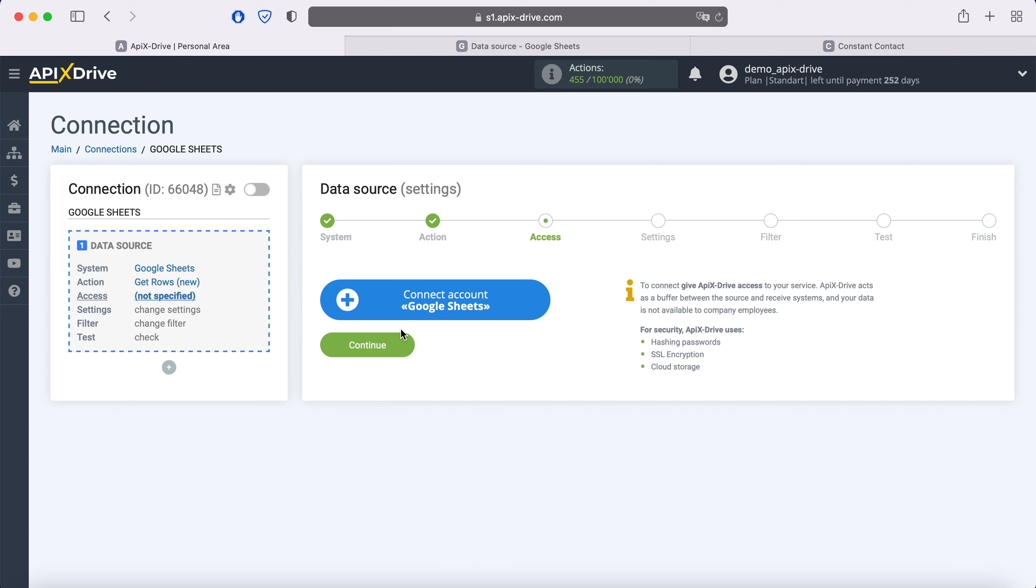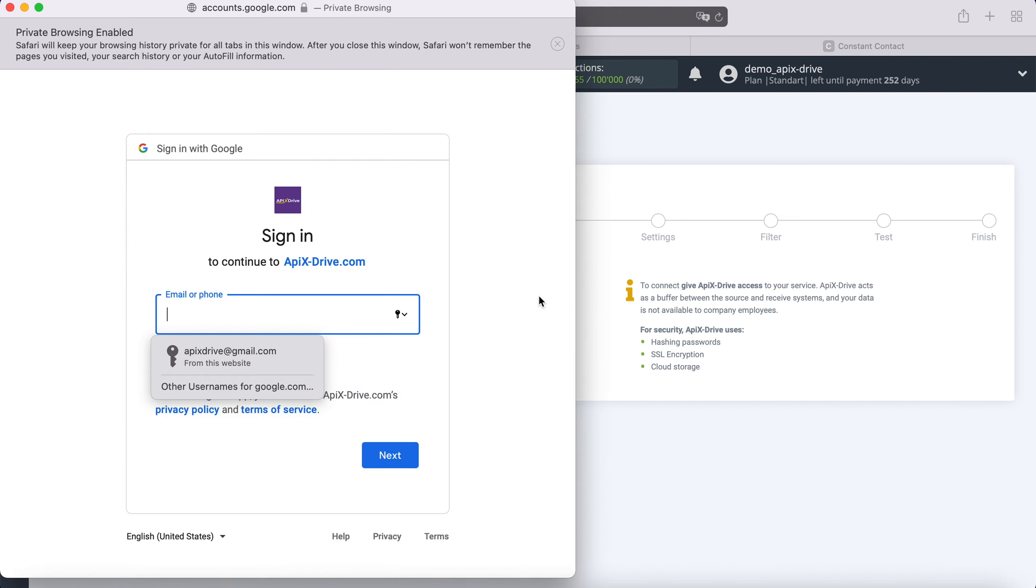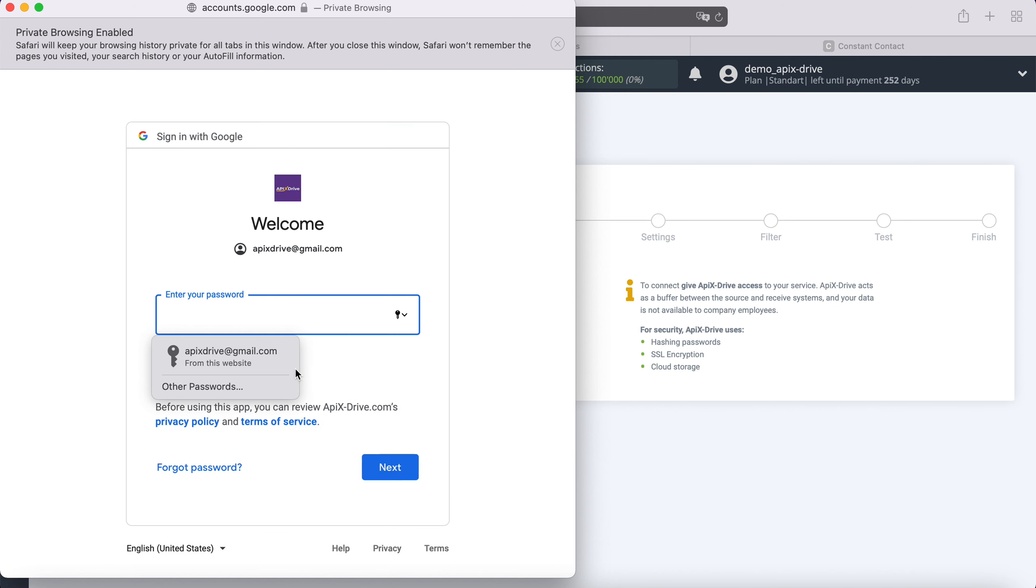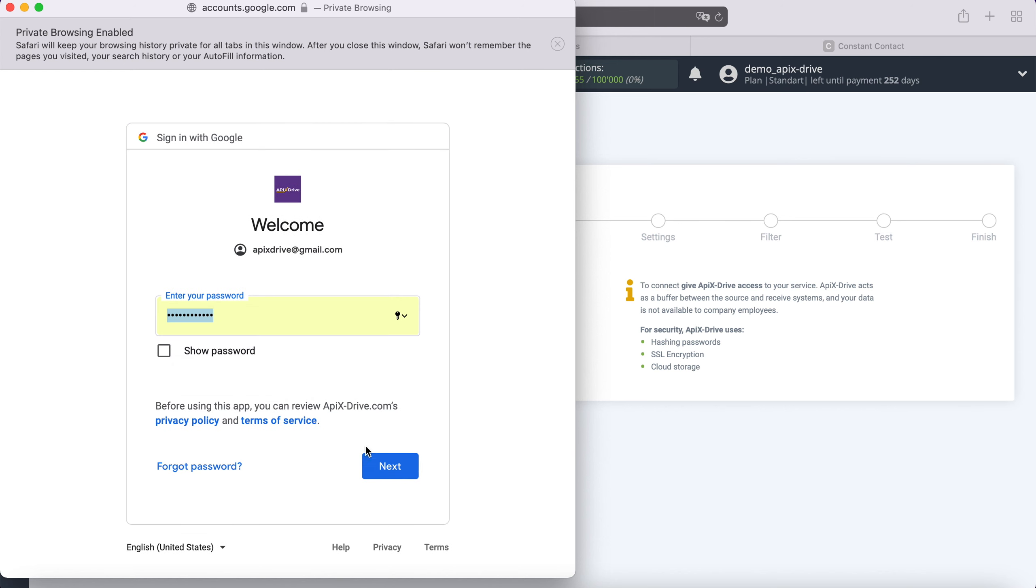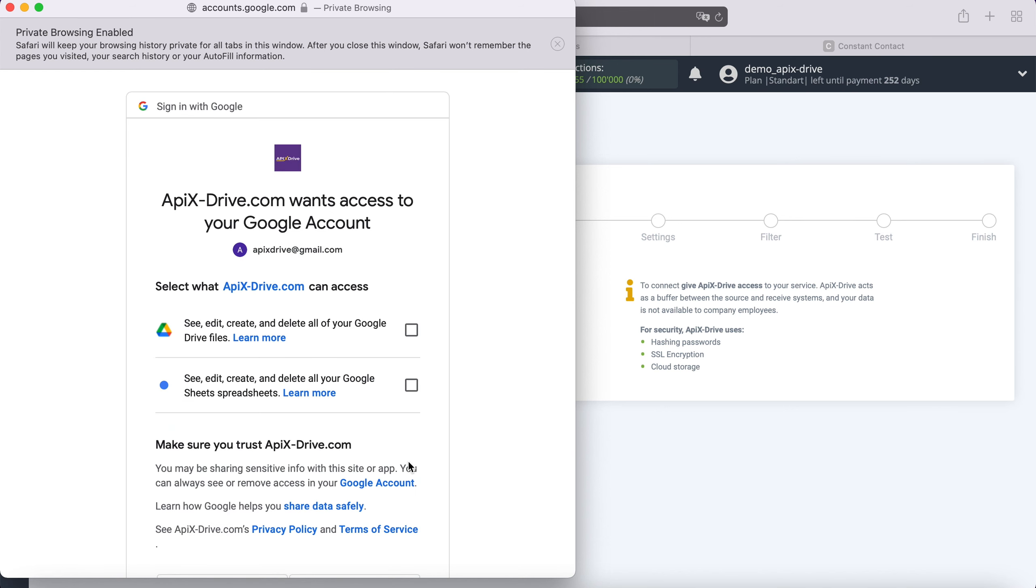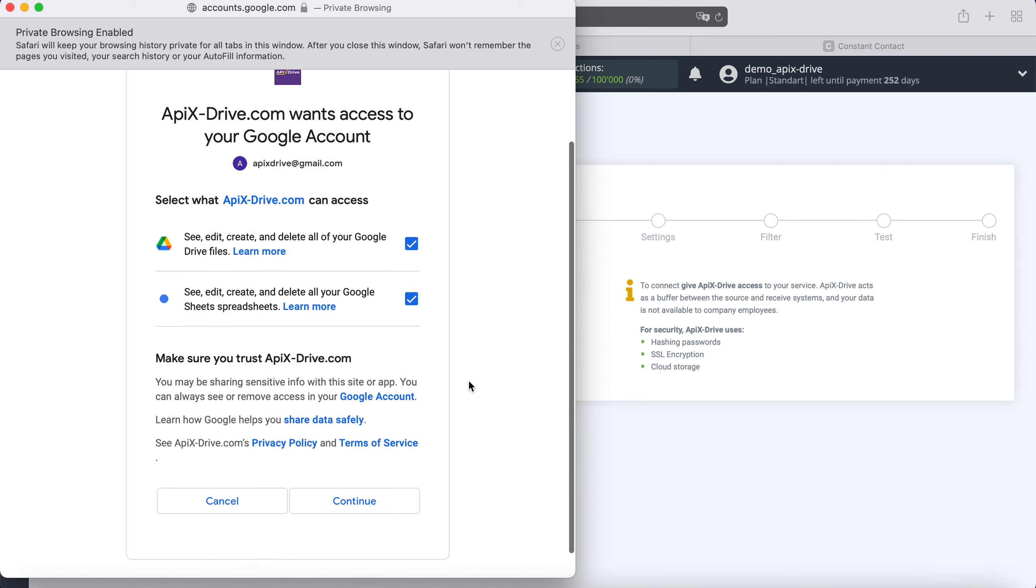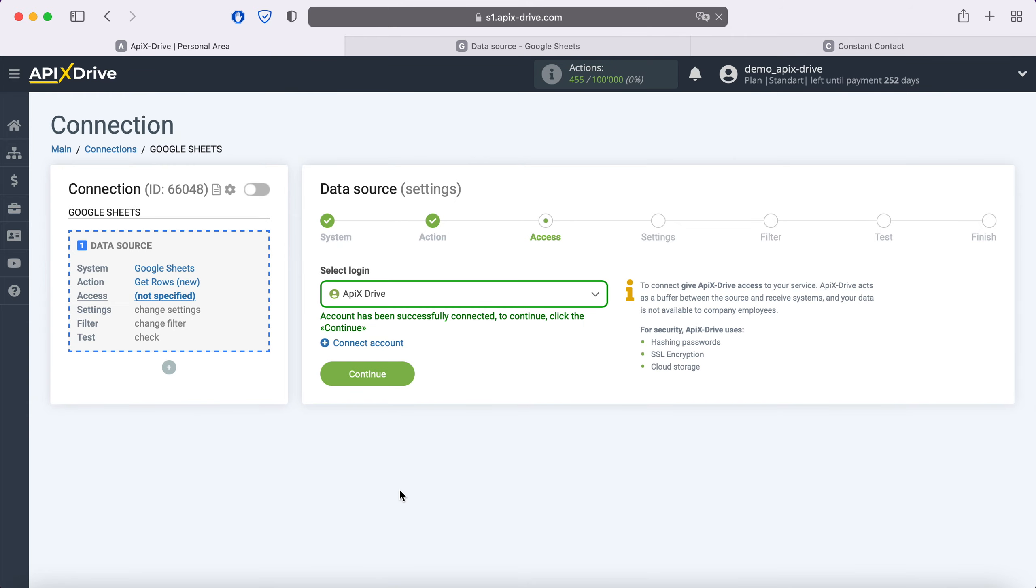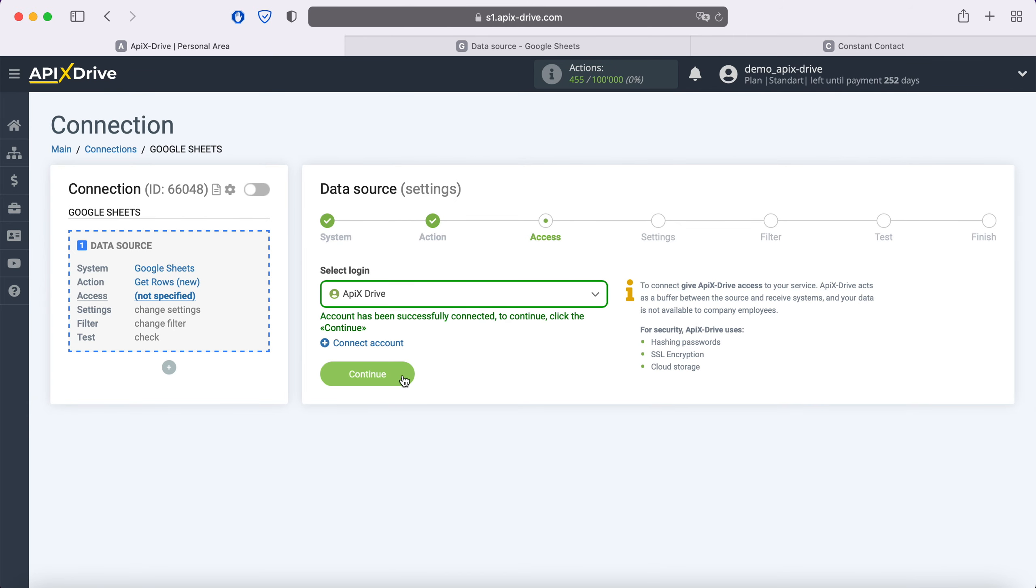At this stage, you need to connect your Google Sheets account to the Apix Drive service. In this window we need to specify the username and password of the personal Google account. Next, be sure to check all the checkboxes. When the connected login is displayed in the list, select it.